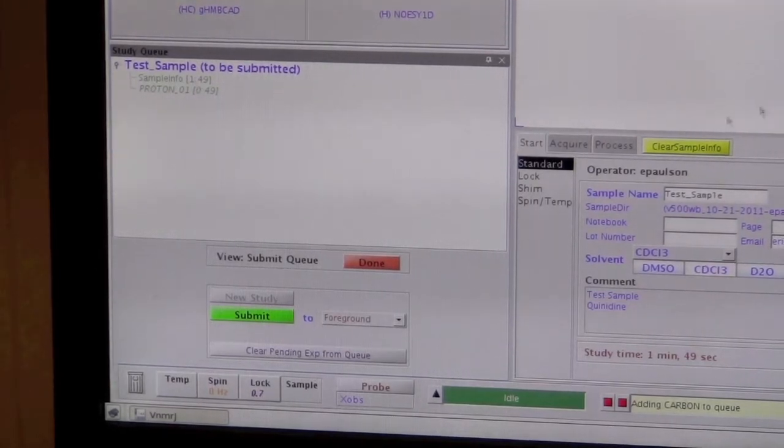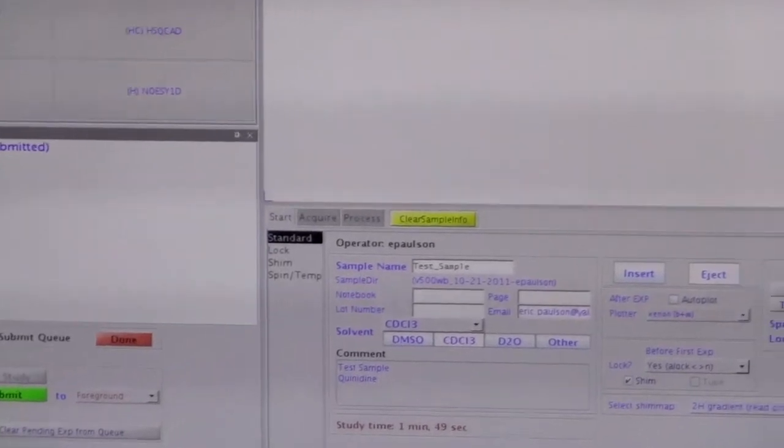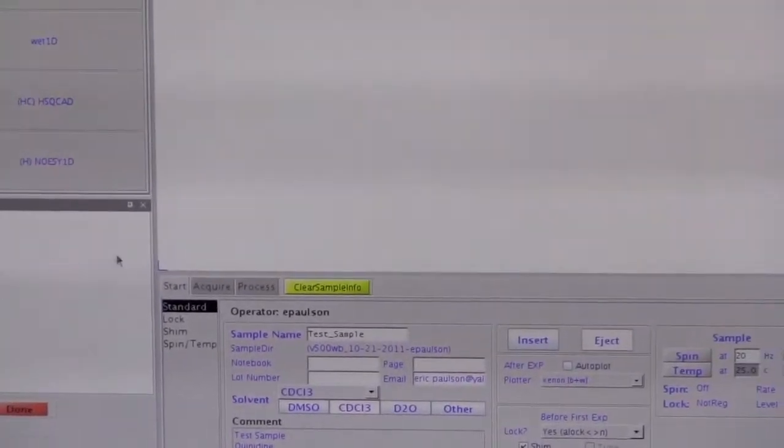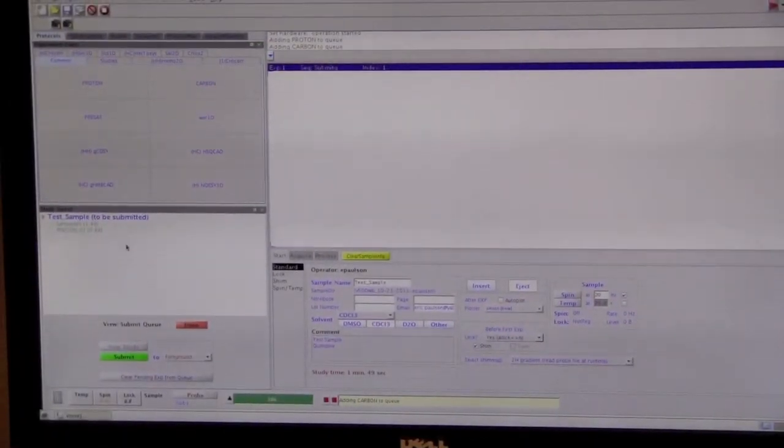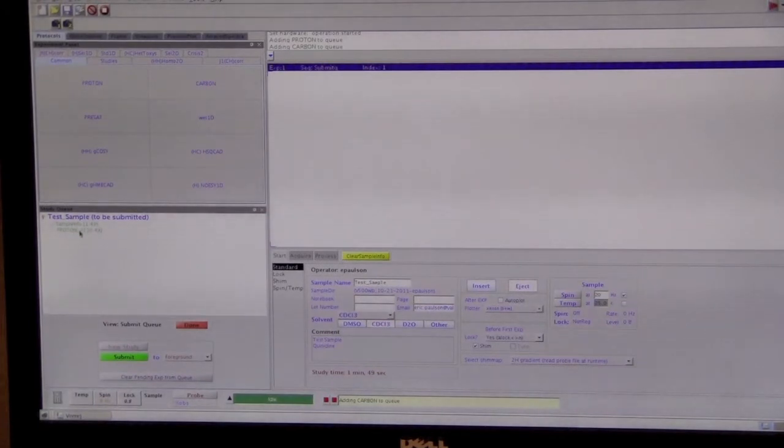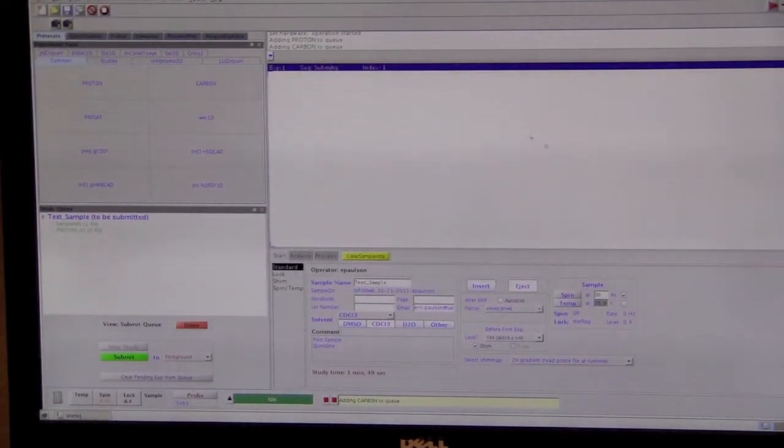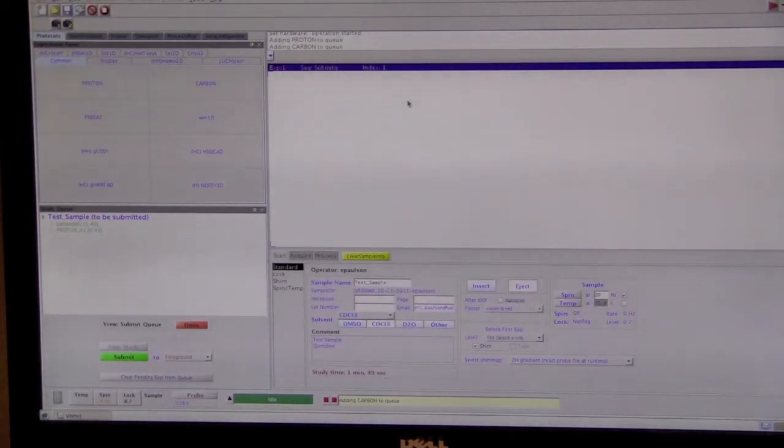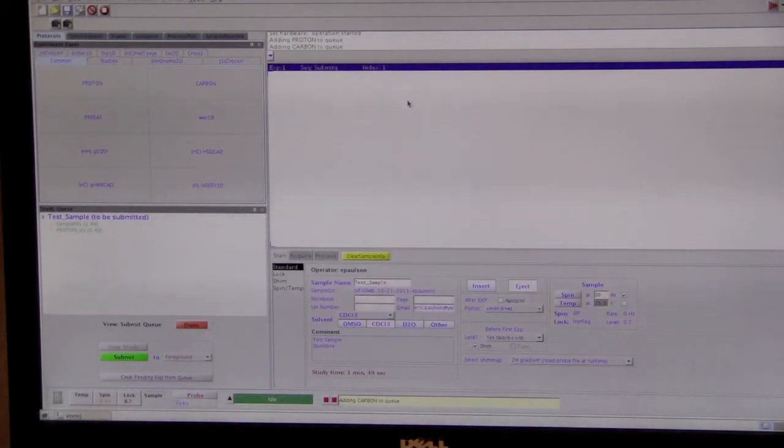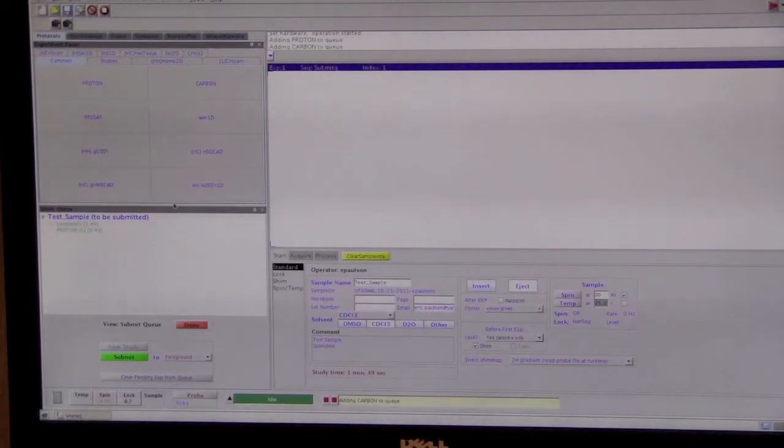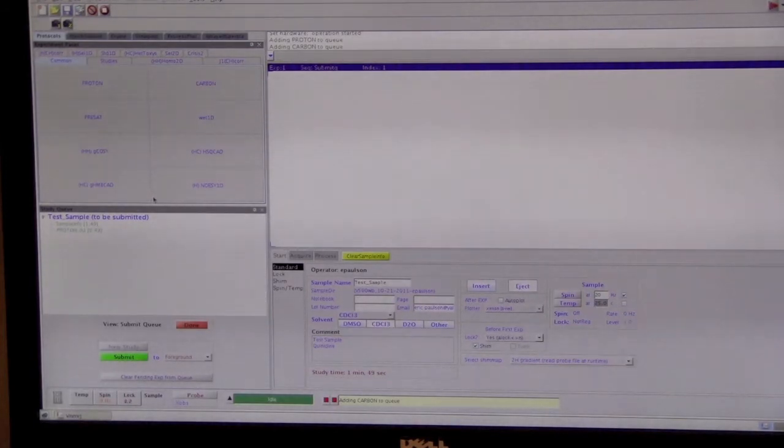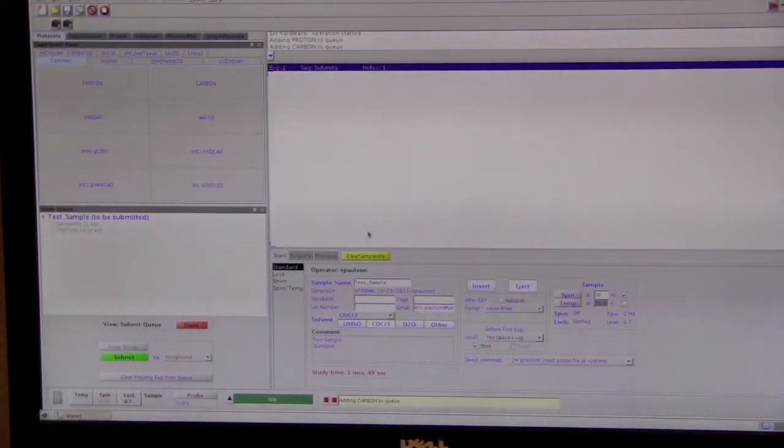After we click submit, it may not immediately tell you that anything's happening, but don't worry. It is doing something. Eventually, it should bring up a screen over here telling us what it's doing, but it may take a few seconds before it does it. One of the worst things to do is to start clicking on lots of different things while it is processing, and that can confuse it and cause the program to crash.